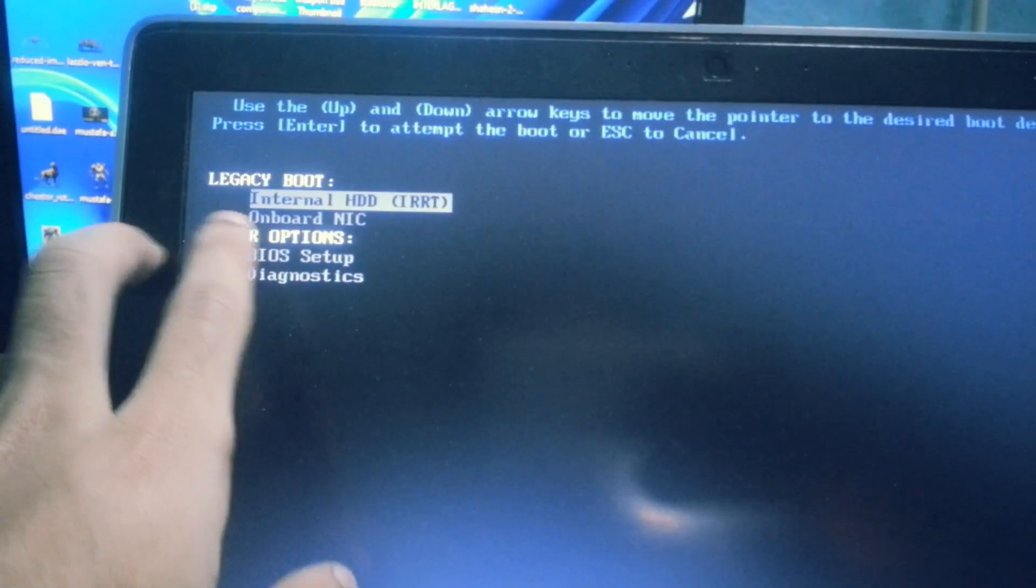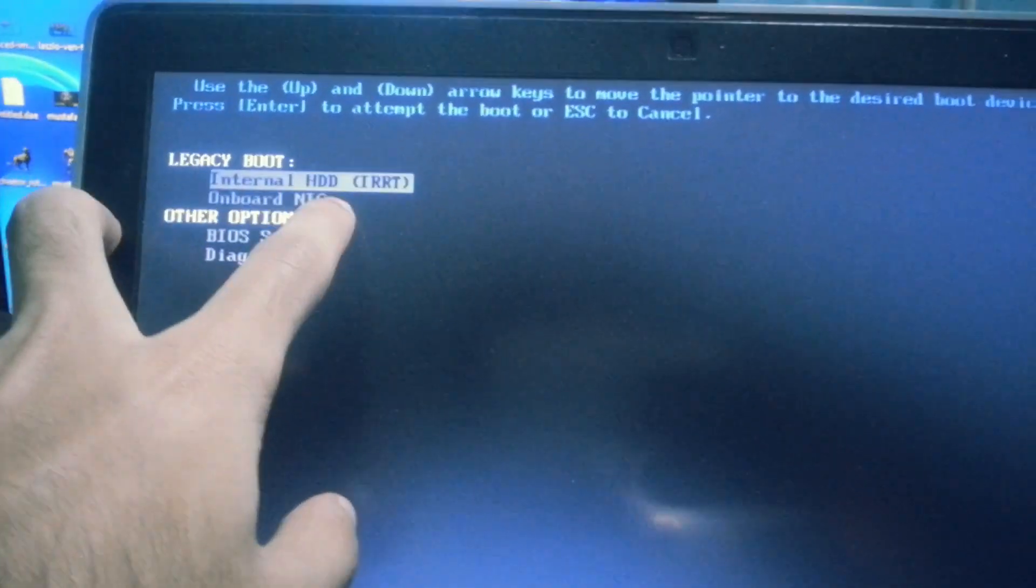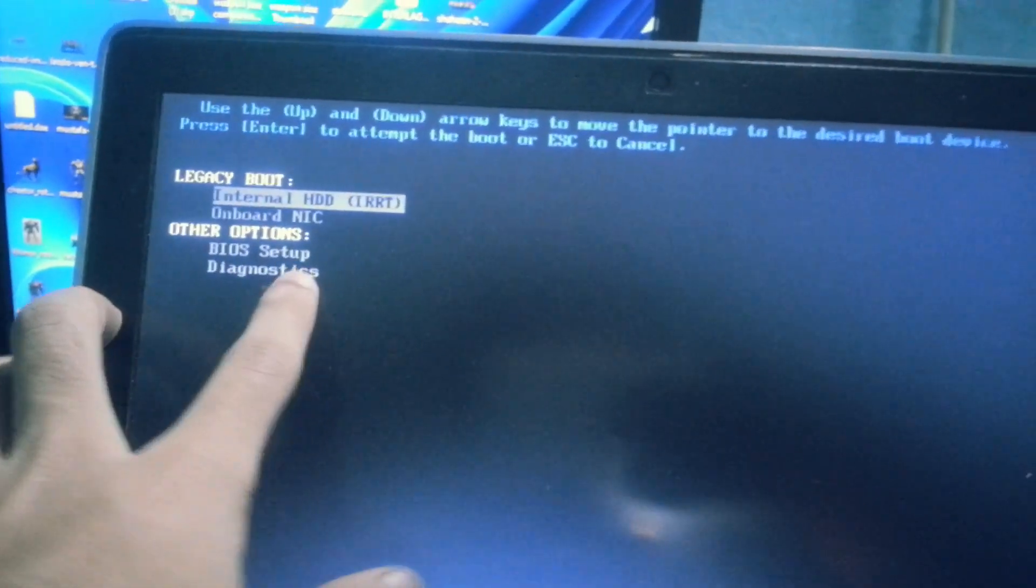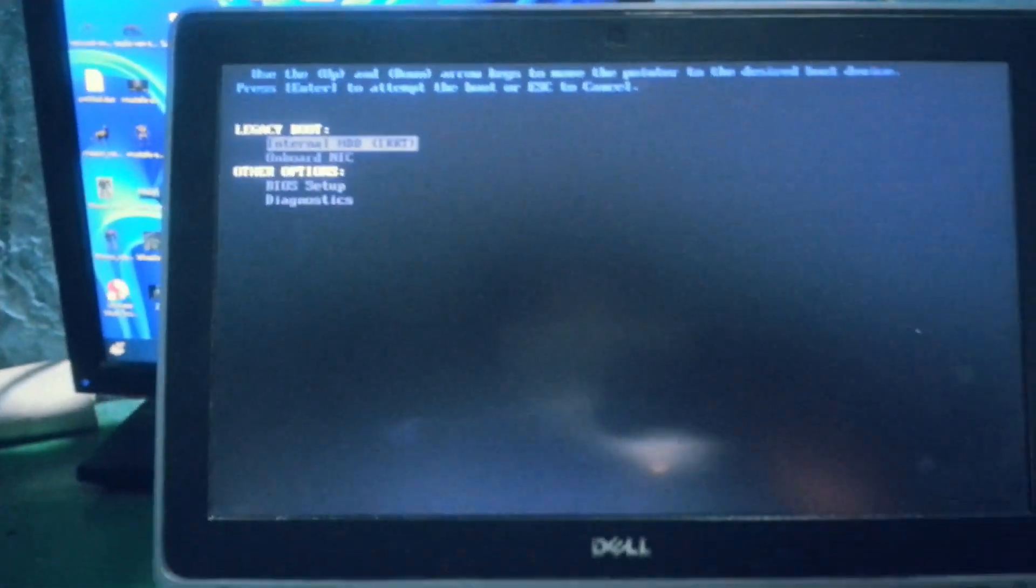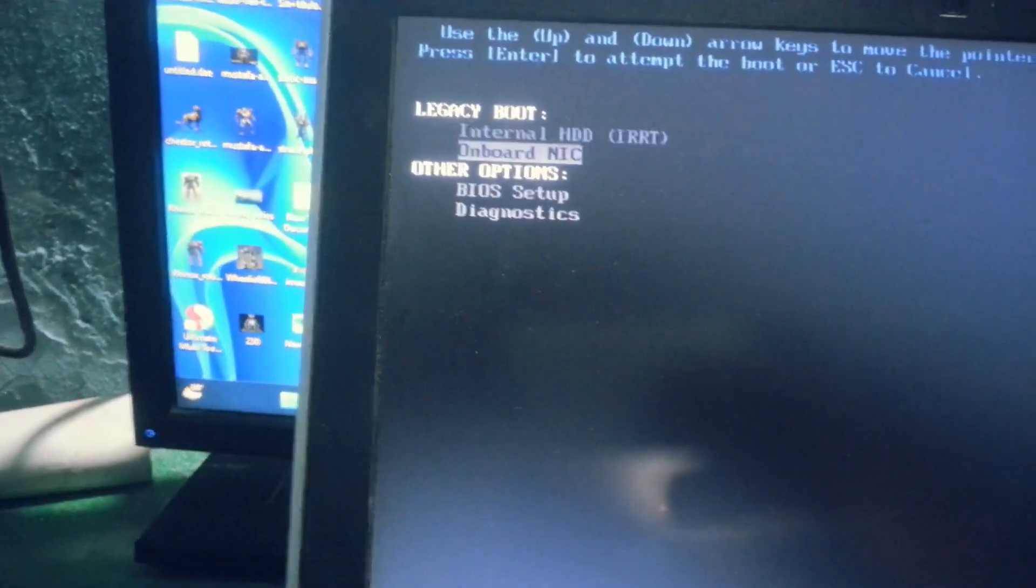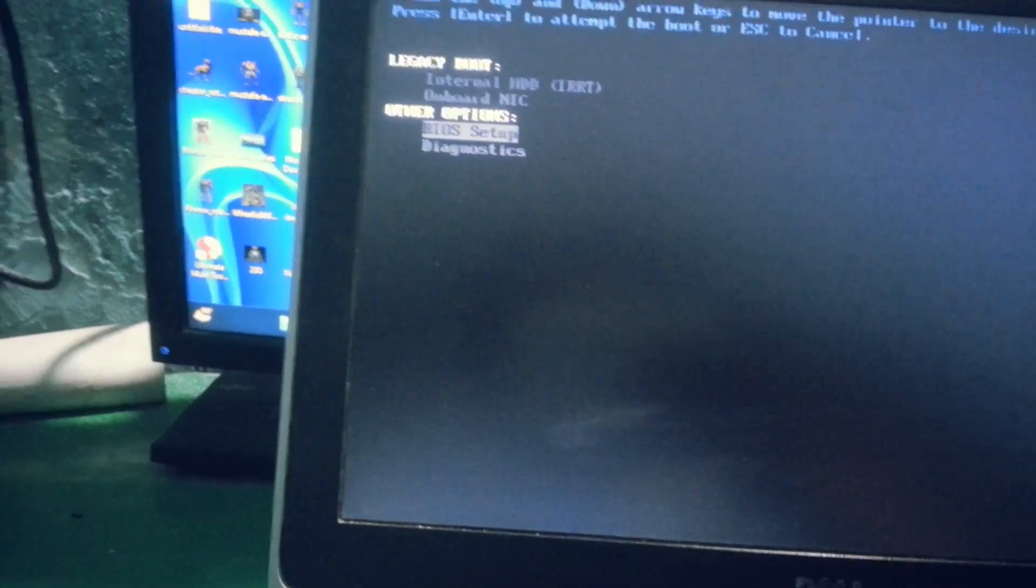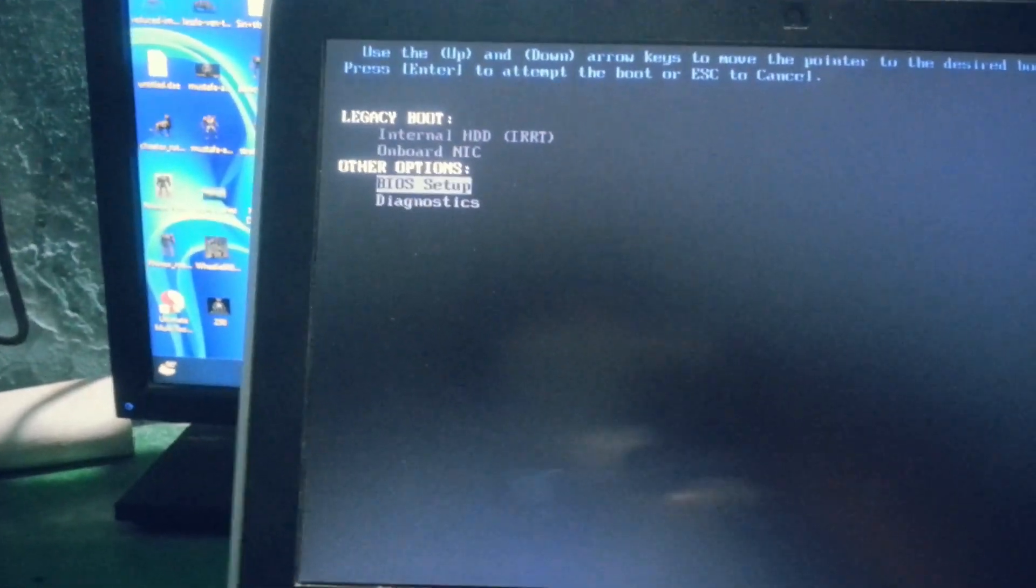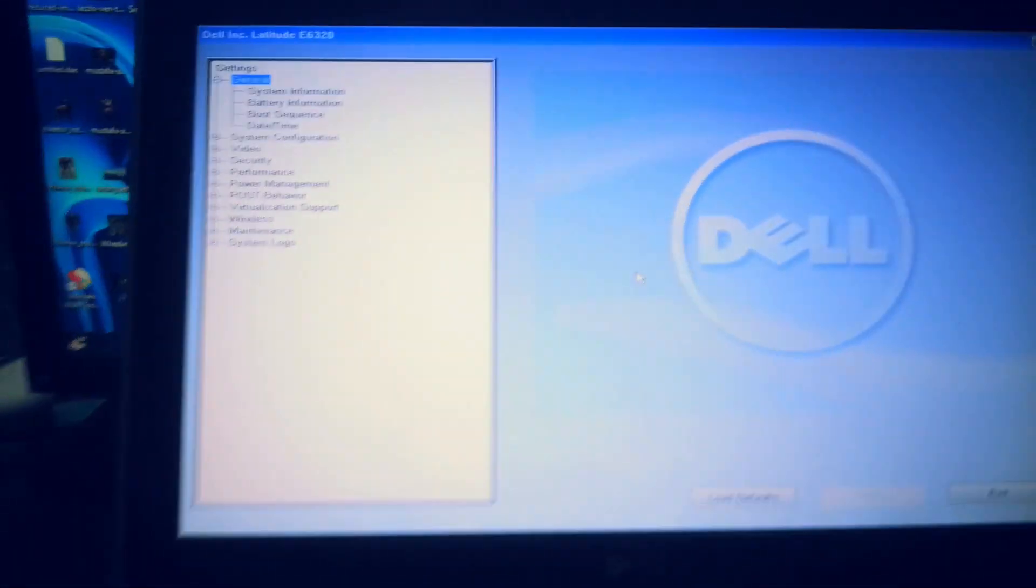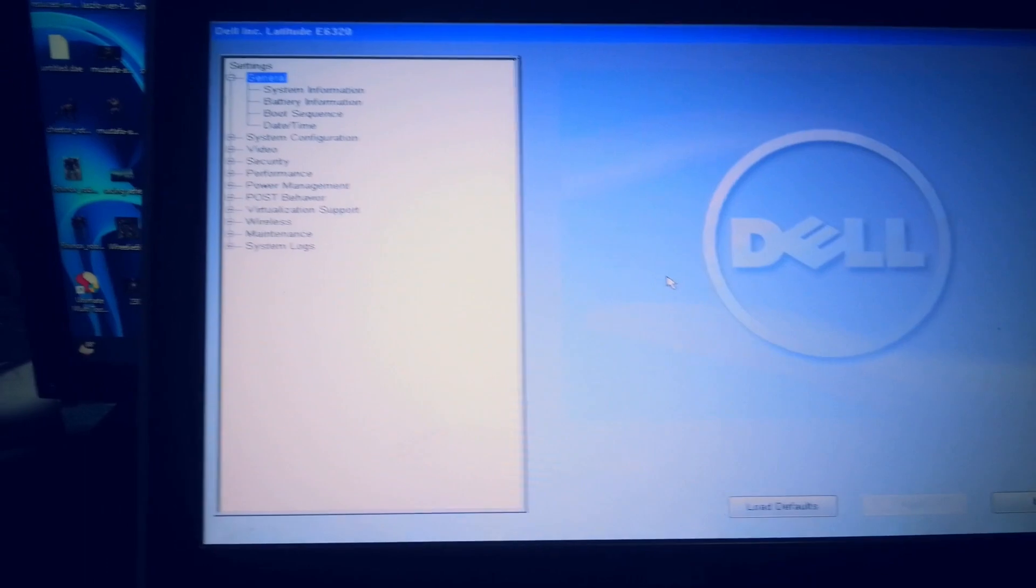From any device you want to boot, you can boot it from here, or you can enter your BIOS setup from here too. So I'm going to click on BIOS setup, press enter, and that's it. There you can see.